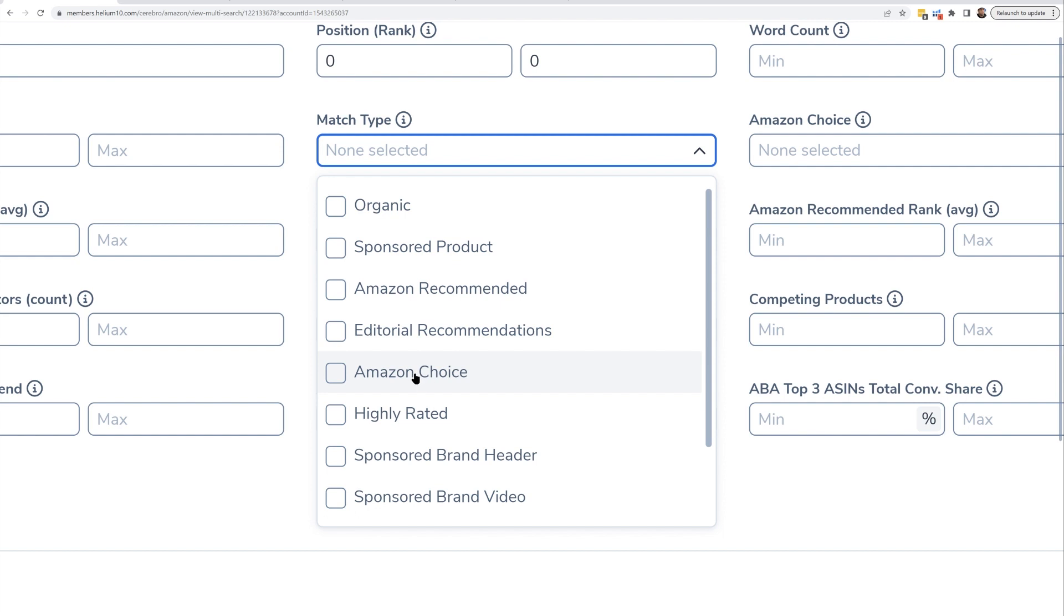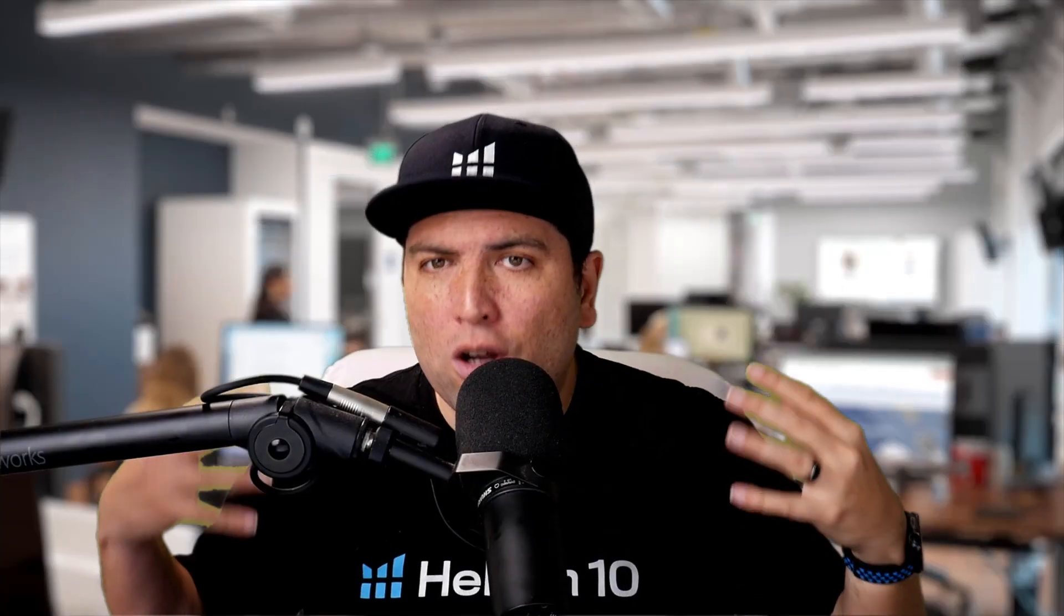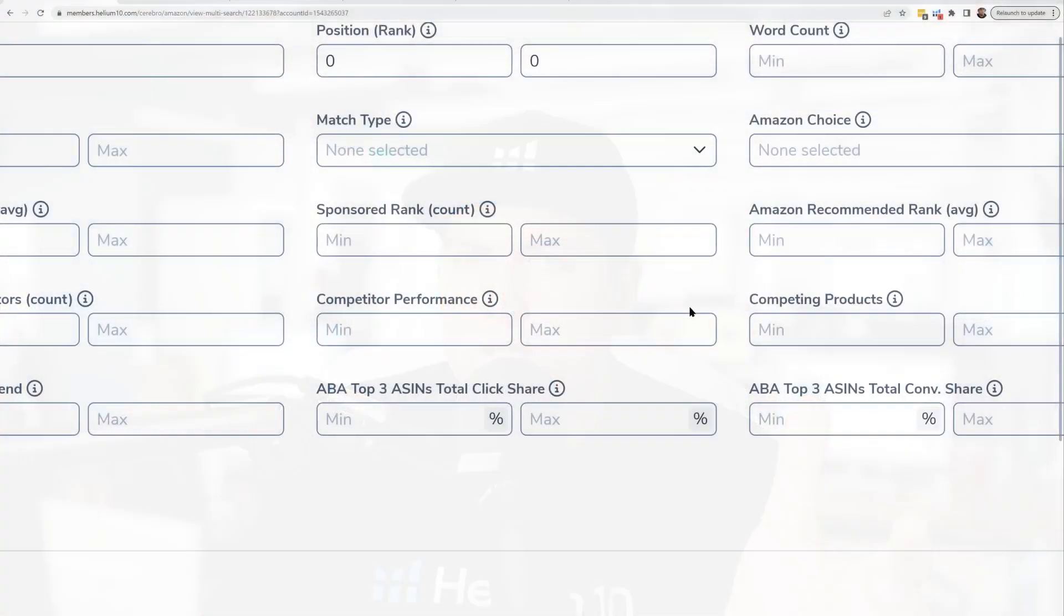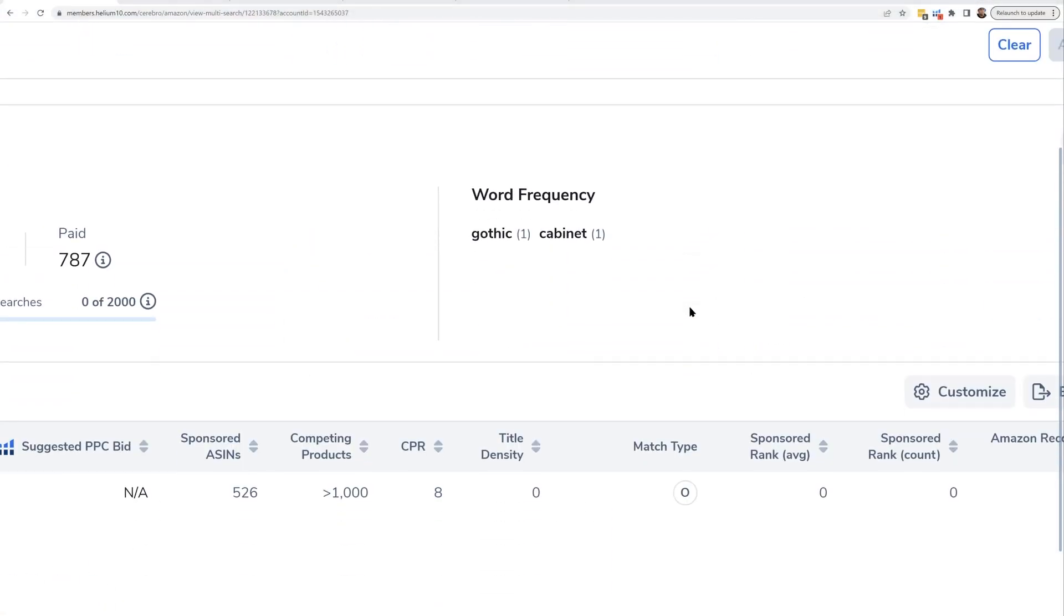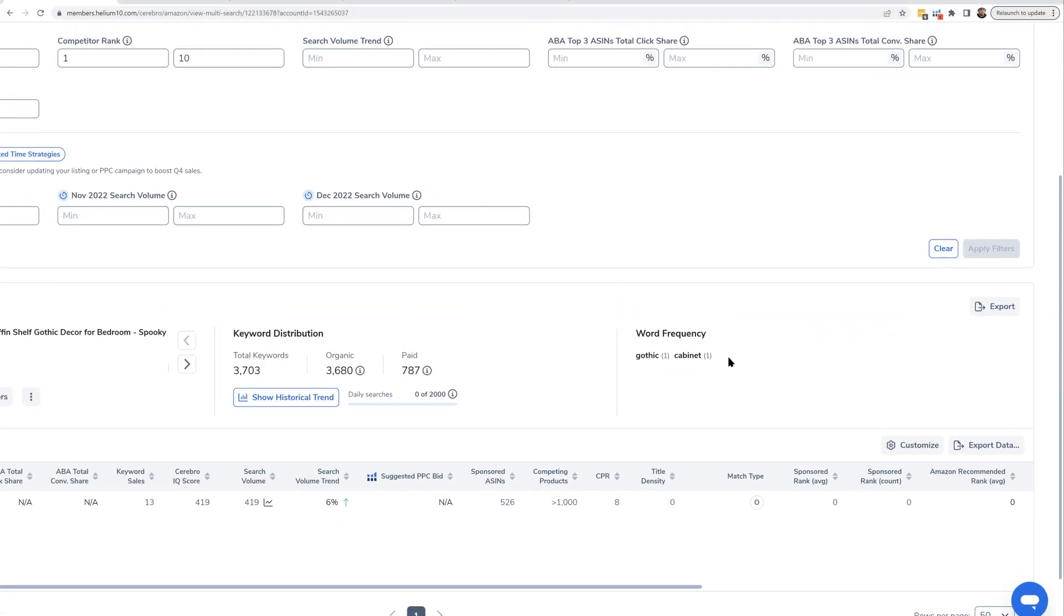It's an Amazon's Choice widget that's sponsored ads. There's a highly rated widget, sponsor brand header videos or sponsor brand header ads, and also sponsor brand video. So these are all different match types in Cerebro where it'll have a little letter next to the keyword showing what's the match type of this keyword - it'll say O or S or other things like that.